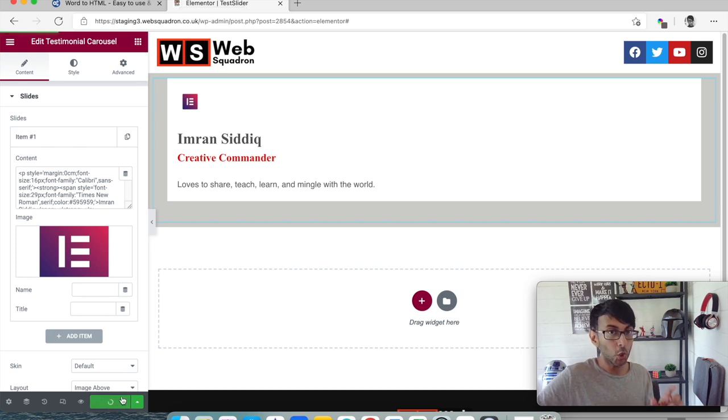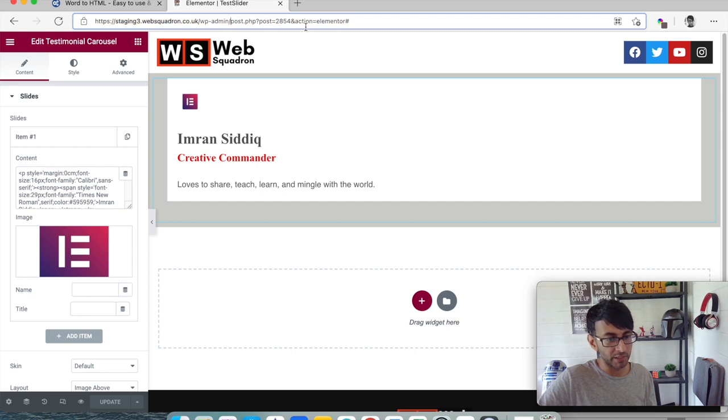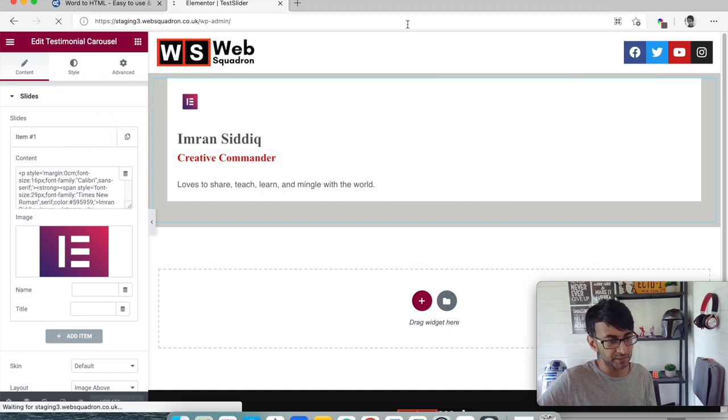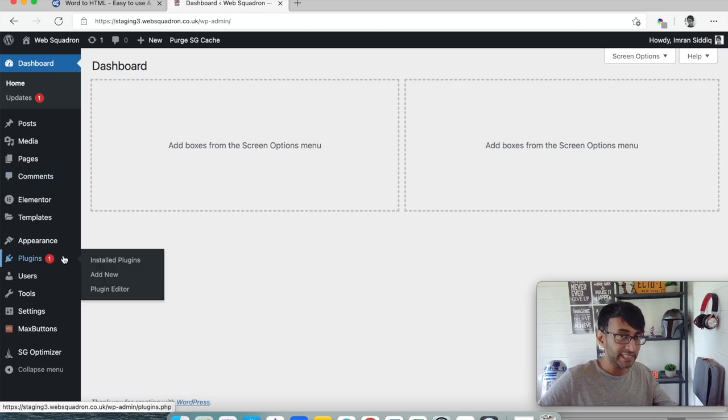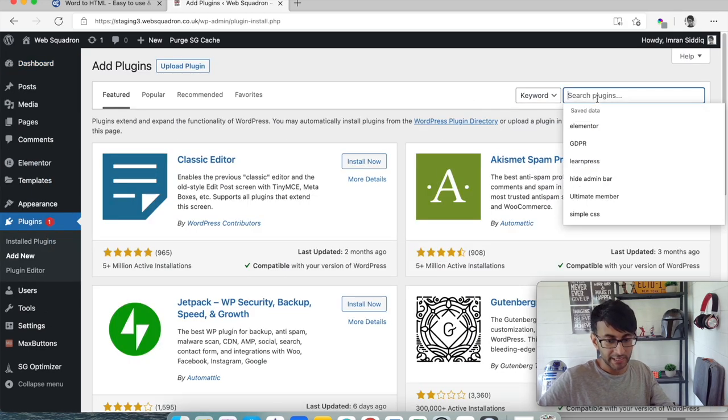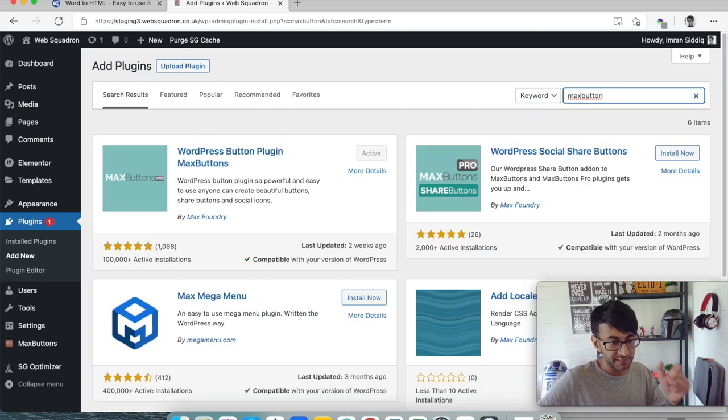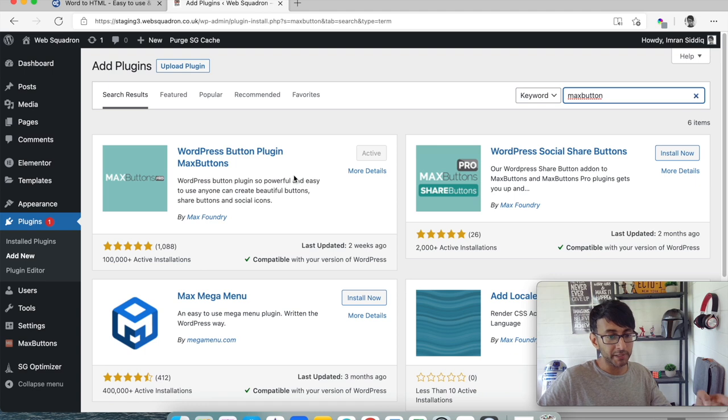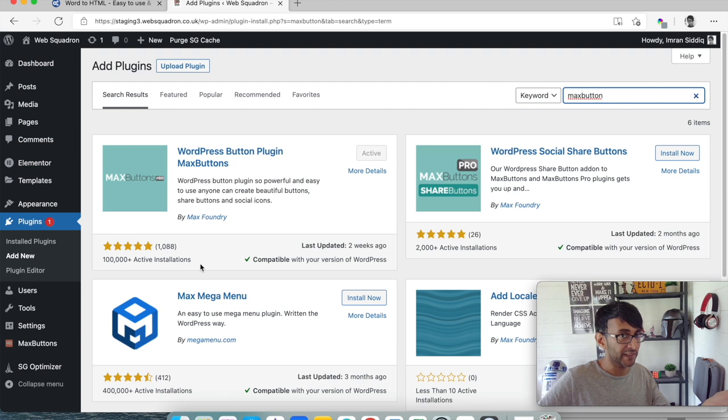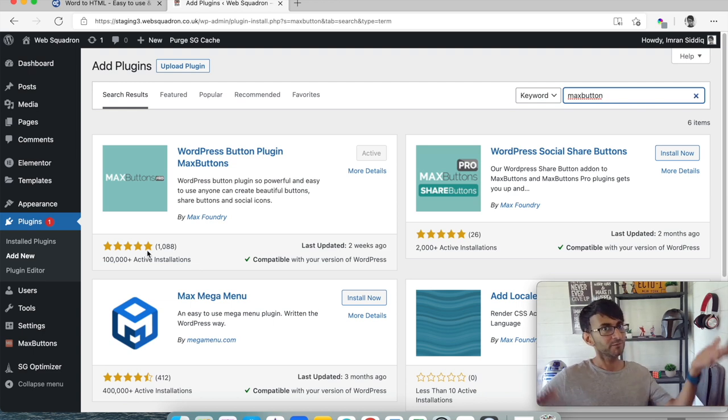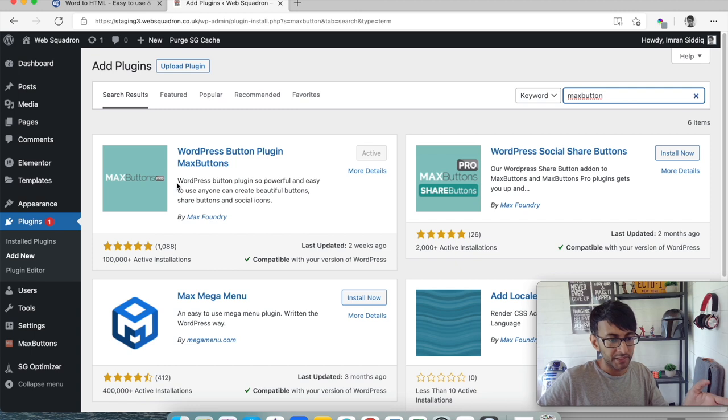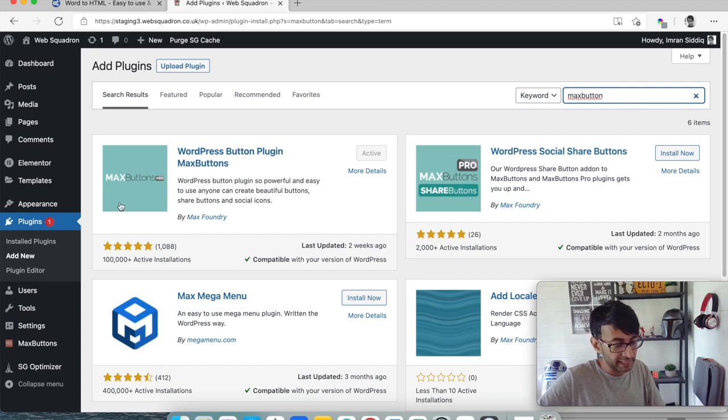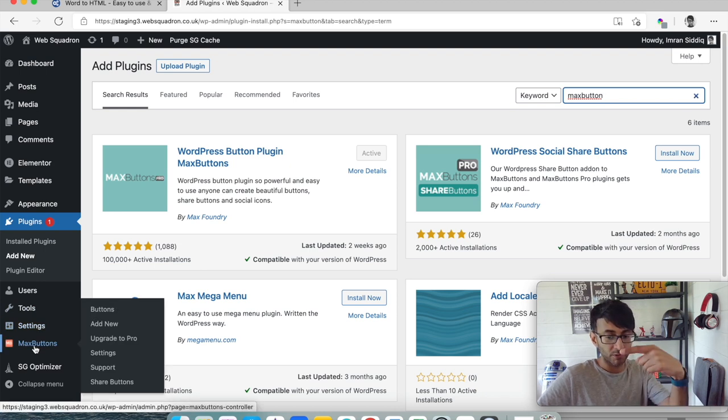Let's just click update. Let's go to our dashboard and we're gonna install a plugin. Go to add new and type in max button. This is free. WordPress button plugin max buttons. Updated two weeks ago. It's already got a hundred thousand active installations, five star, thousand reviews. This is free remember. Once you've installed it and activated it, it will appear on your WordPress dashboard on your left hand side over here and what we're going to do is just click add new.